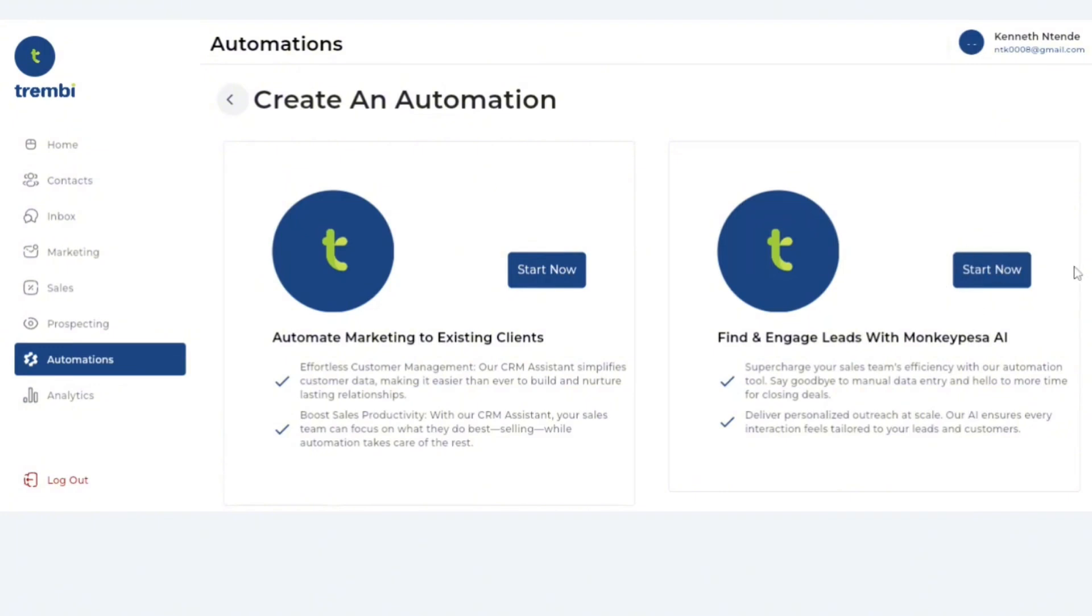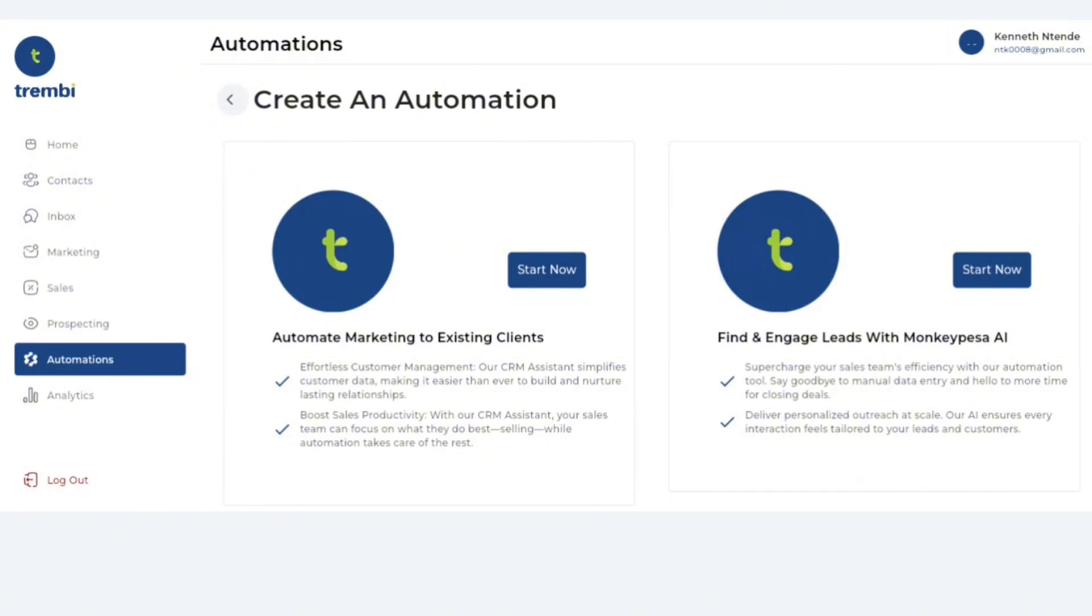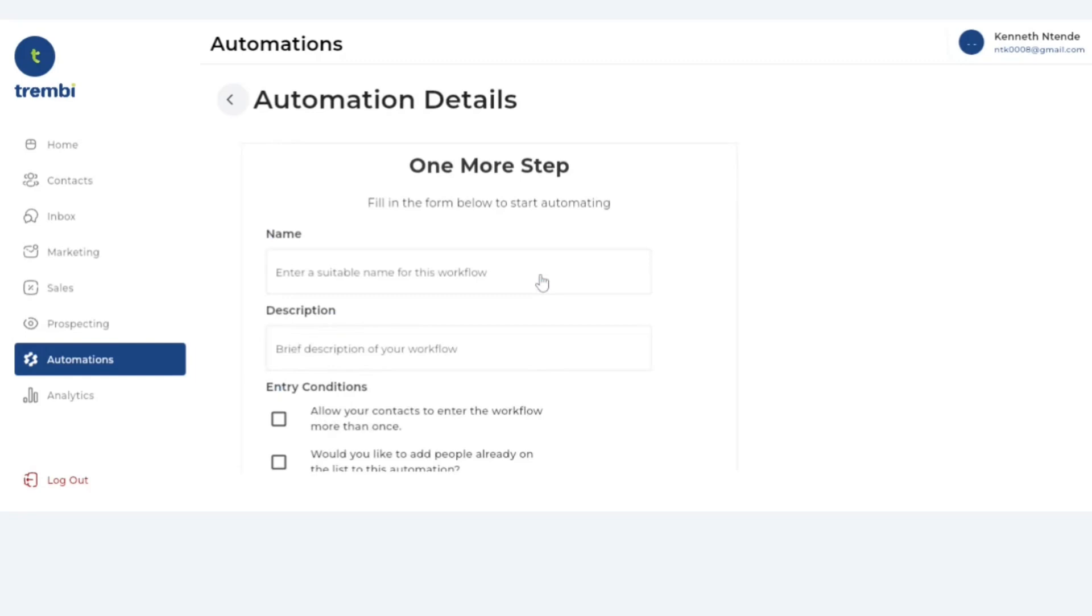Contact type number two, the marketing automation type number two, is where you want to leverage the Trembi AI to go ahead and look for leads on your behalf and once it gets these leads for you it engages them as well. I will take you through each and every one of these so that you get to understand how both of them work. To get us started I'll start with automation type number one which is you already have your existing database of contacts and all you want to do is send them WhatsApps, emails, SMSs and whatever information.